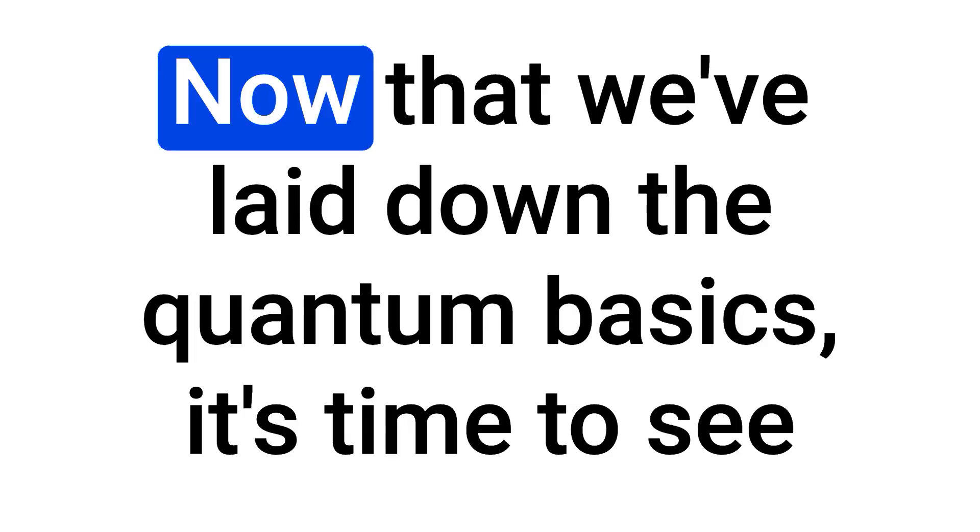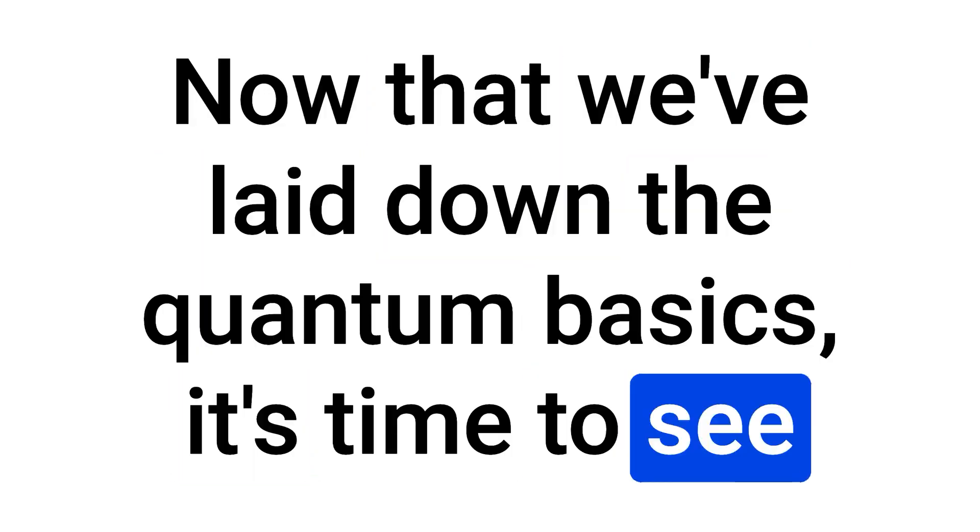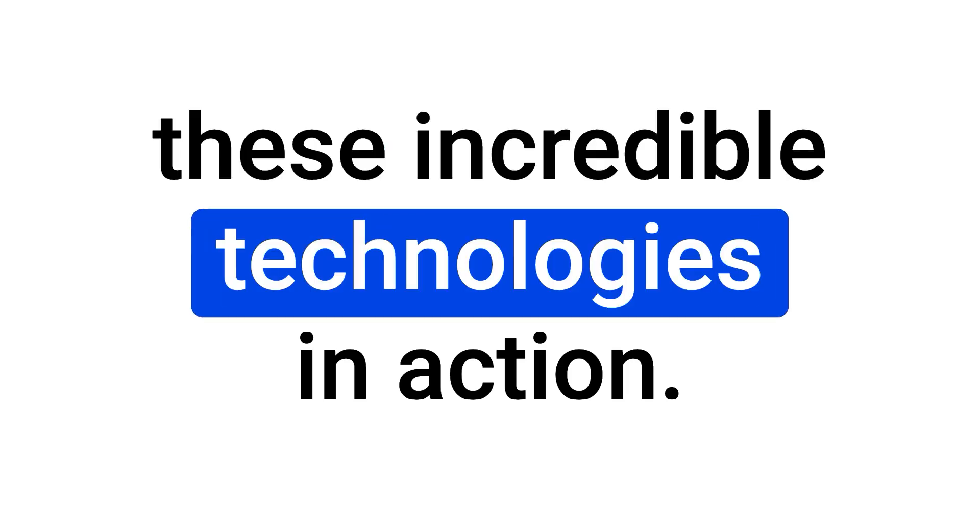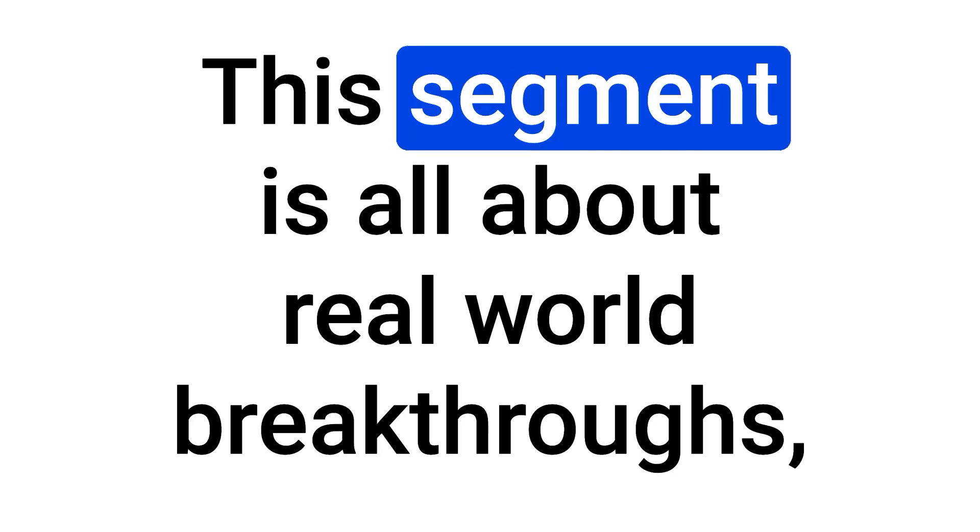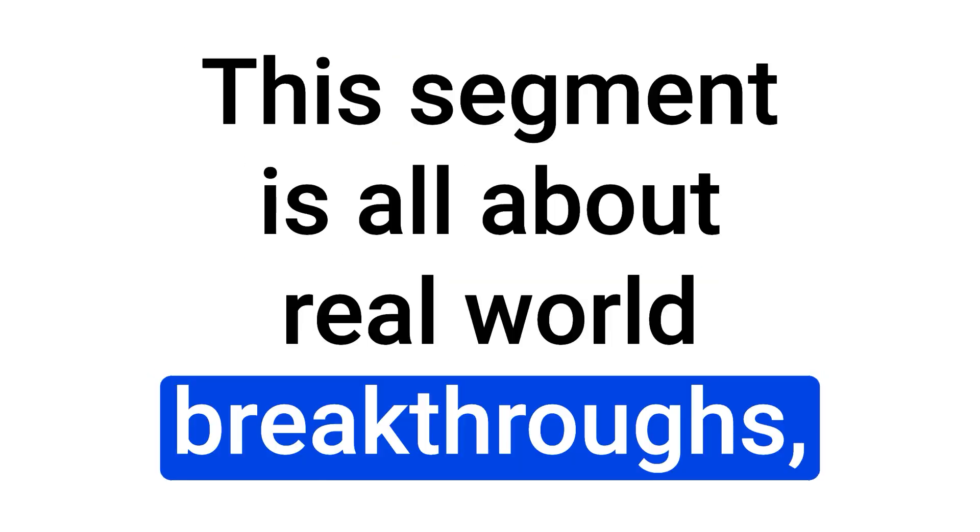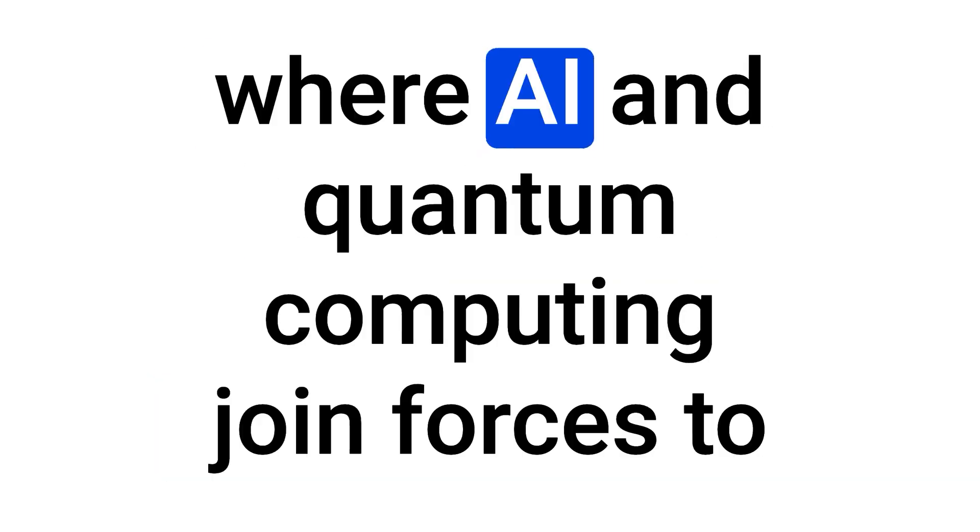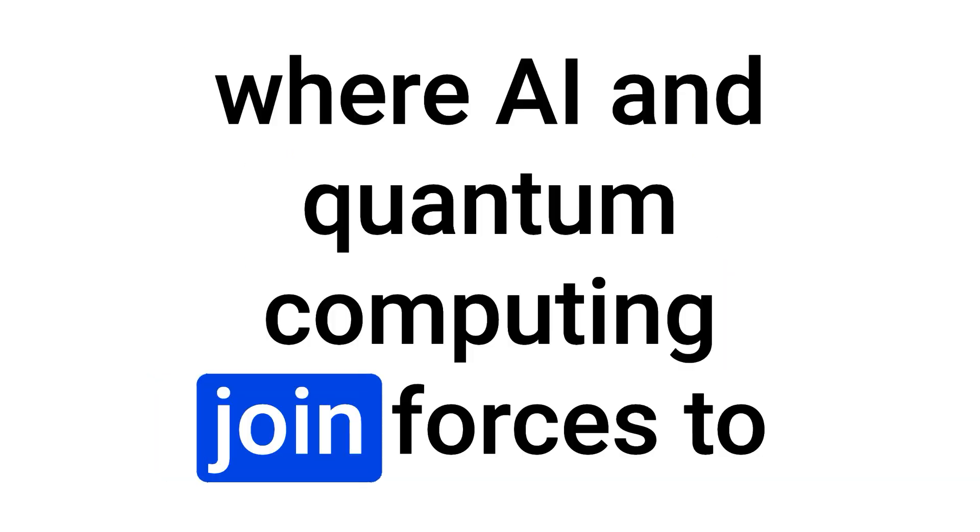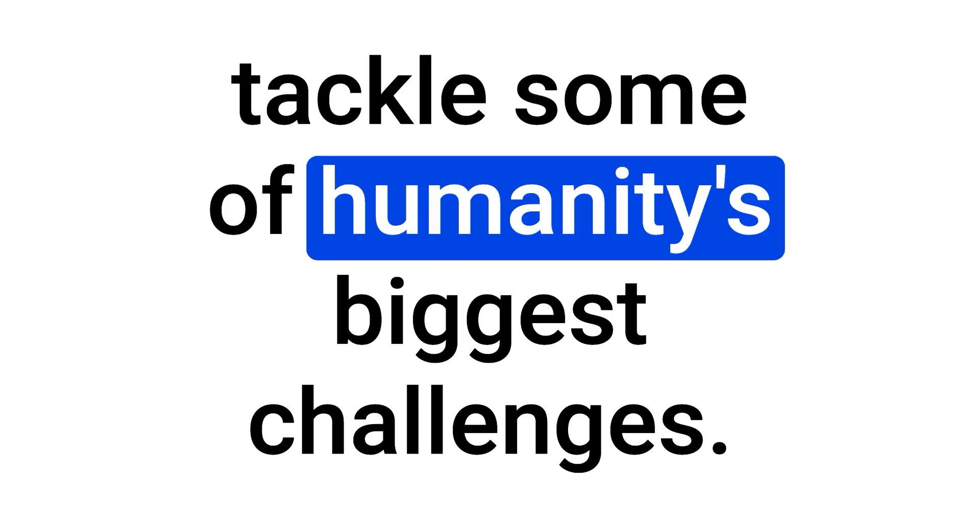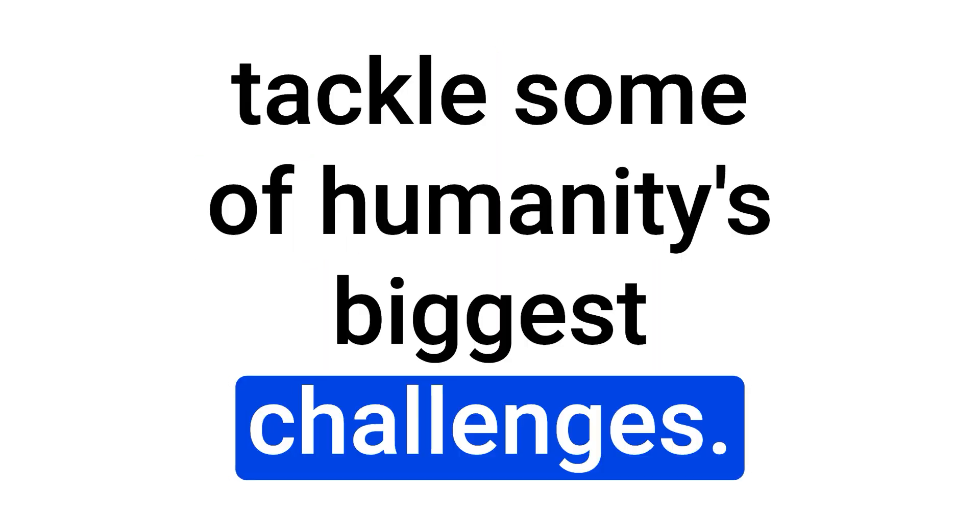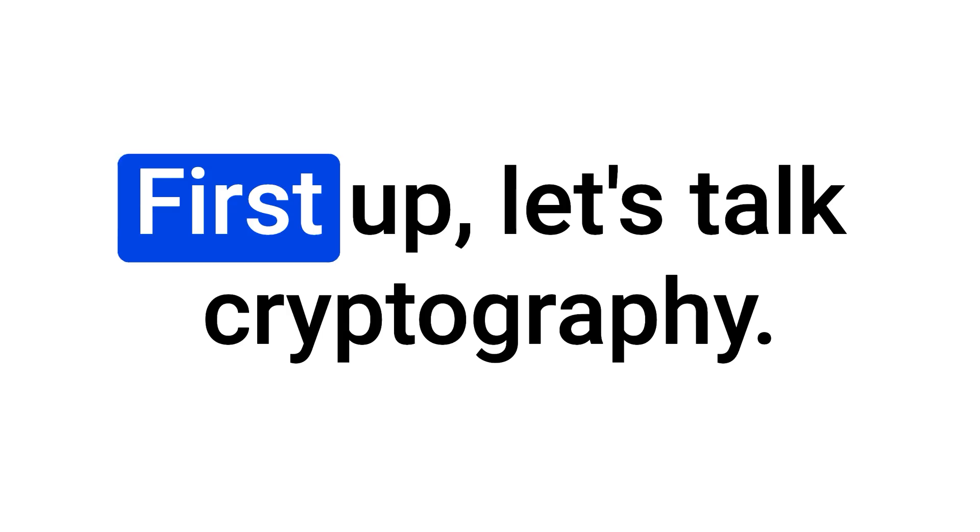Now that we've laid down the quantum basics, it's time to see these incredible technologies in action. This segment is all about real-world breakthroughs, where AI and quantum computing join forces to tackle some of humanity's biggest challenges.